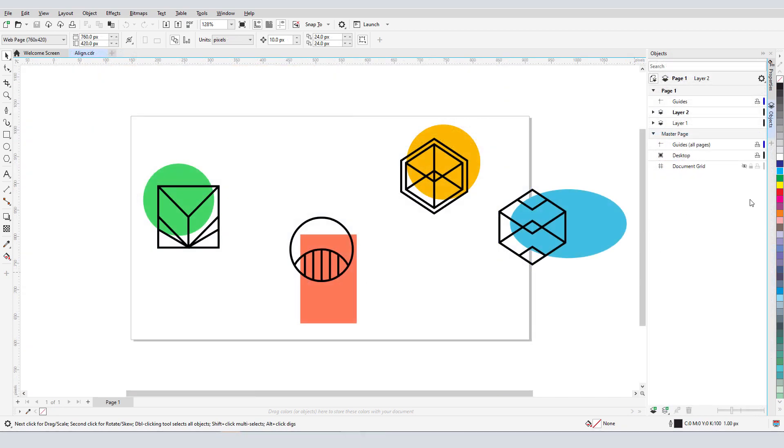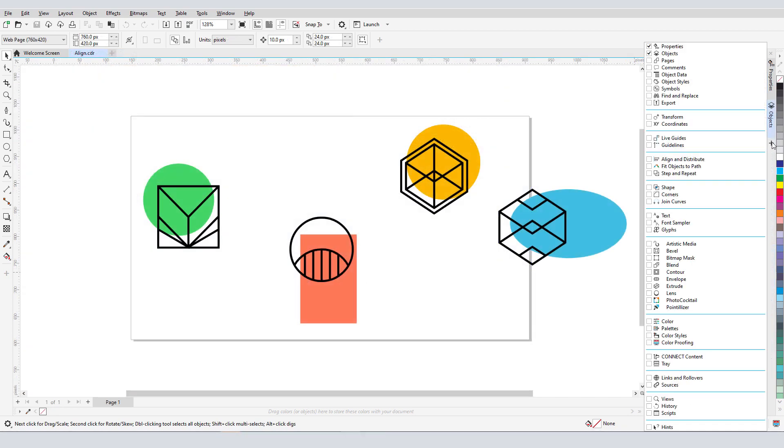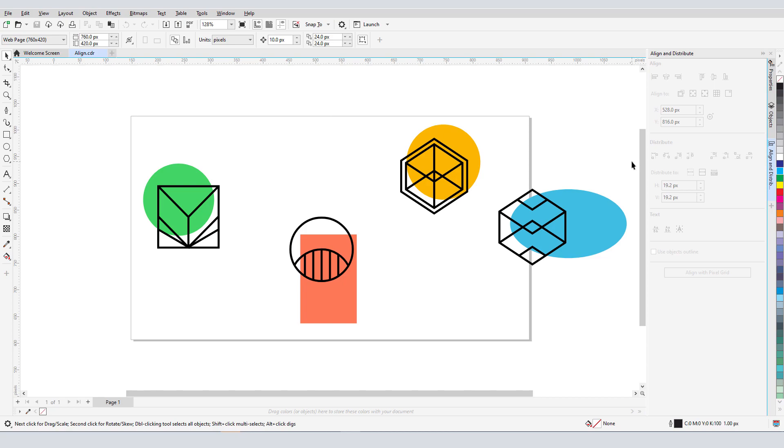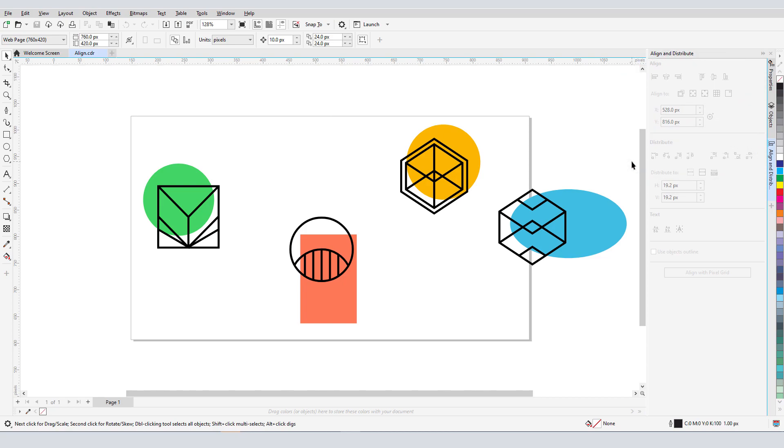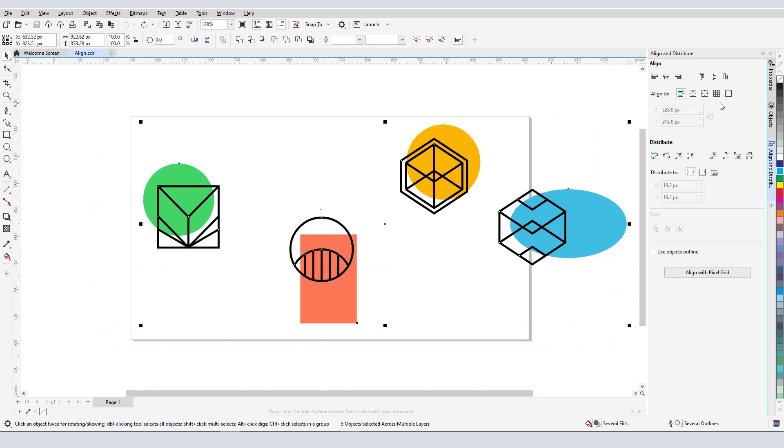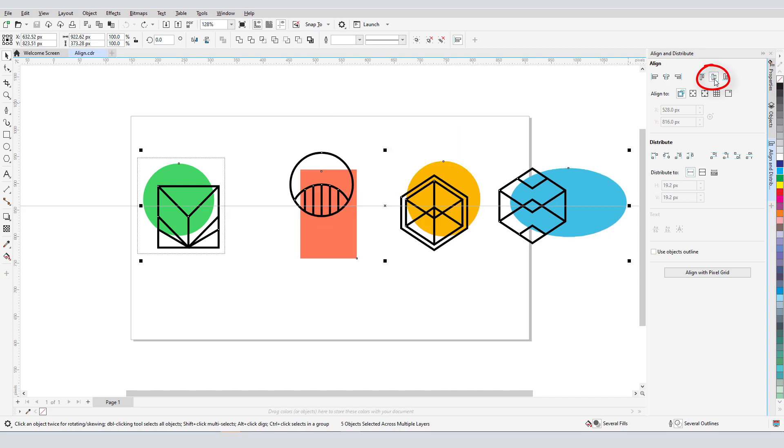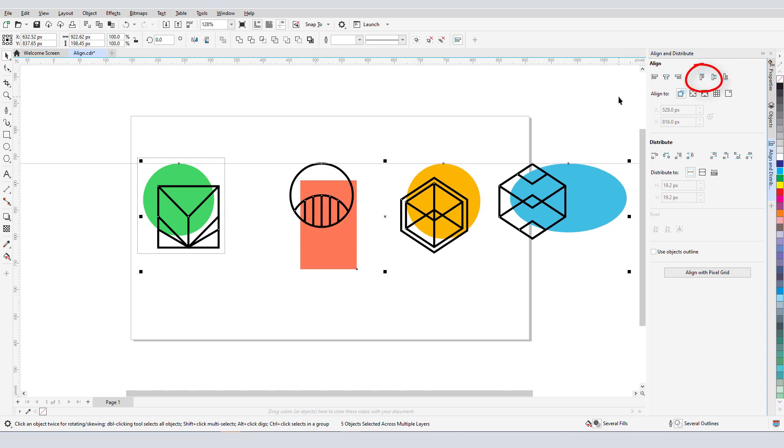Next, let's look at the Align and Distribute docker, where I have all of these placement options in one convenient place. If I want these four groups to line up neatly with one another, I can select them all and click Align Center Vertically or Align Top.